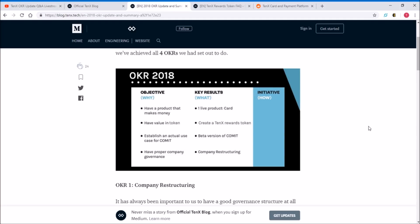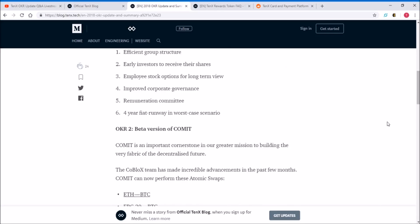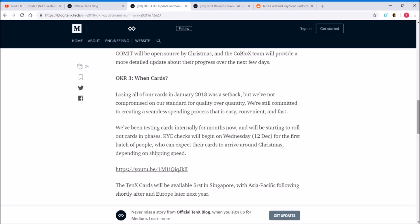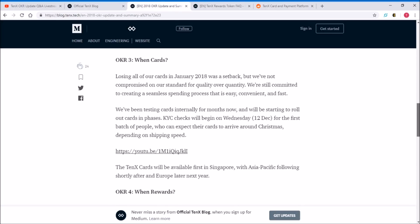Let's focus on the card and the reward token as those are probably more important for you guys. As for the cards, losing all the cards in January 2018 was a setback, but they cannot compromise the standard for quality over quantity. So far they have been testing the cards internally for months, but now they will start to roll out the cards in phases.